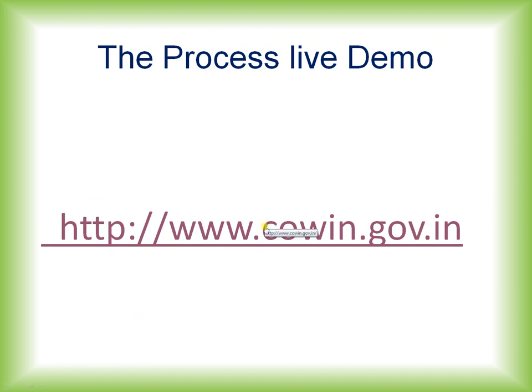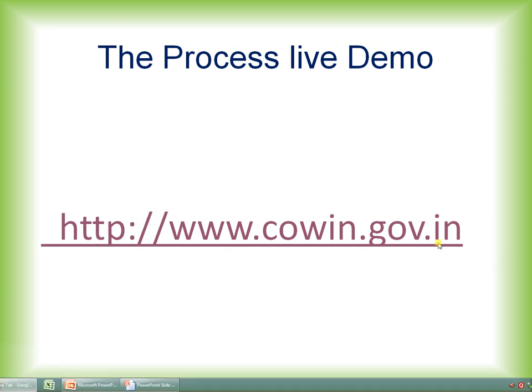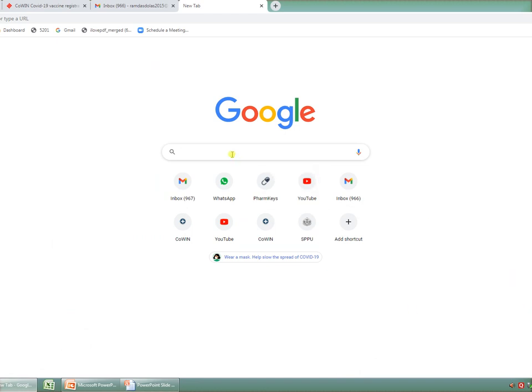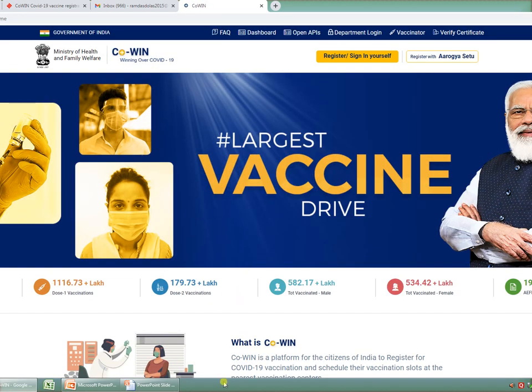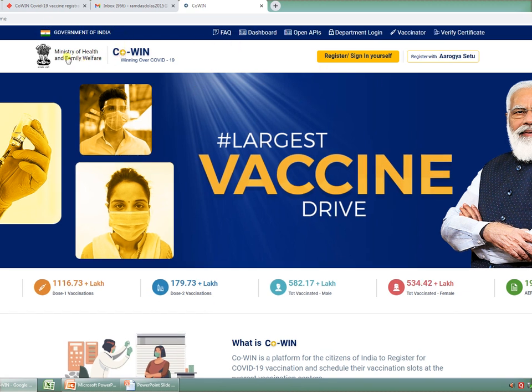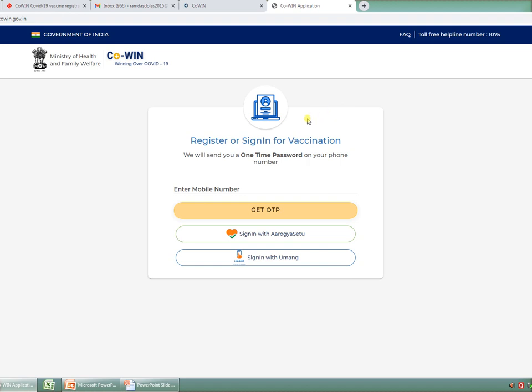Now we are going to see the live process where I am going to demonstrate how to do the registration on the government portal, cowin.gov.in. First, go on a Google browser. In your Google browser, type this link, www.cowin.gov.in, and enter. After entering, you will get a page like this where we have a Government of India logo, Ministry of Health and Family Welfare. You have to click on this yellow color tab that is Register/Sign In. So I am clicking on this yellow tab. After registration, you will be coming on a page where it will prompt you to register or sign in for vaccination.